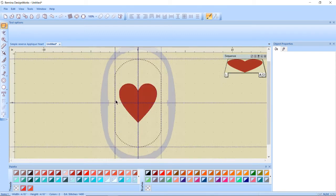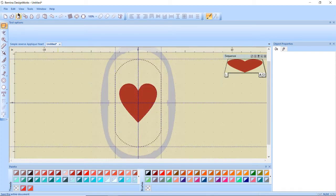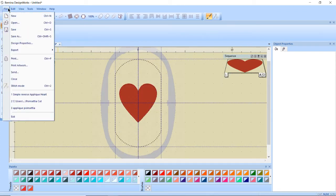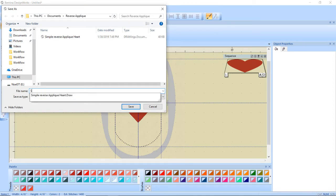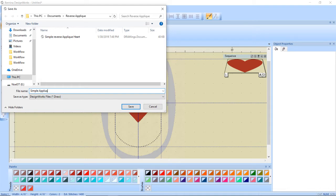And it's already this heart's ready to go so I'm going to save that. So file save as and this is a simple applique heart, but only if you spell it right.